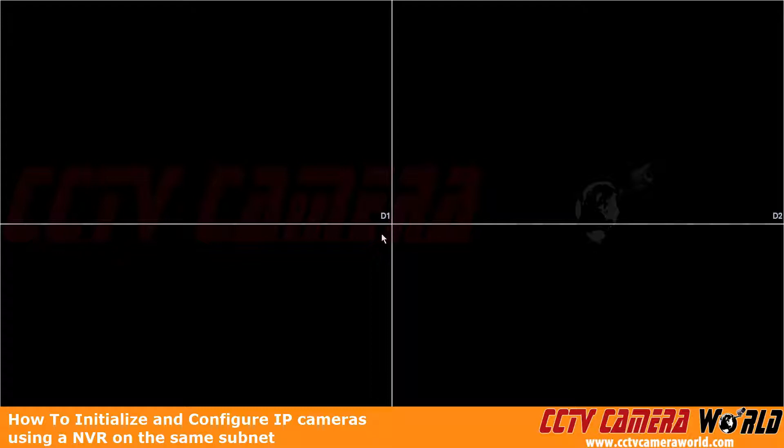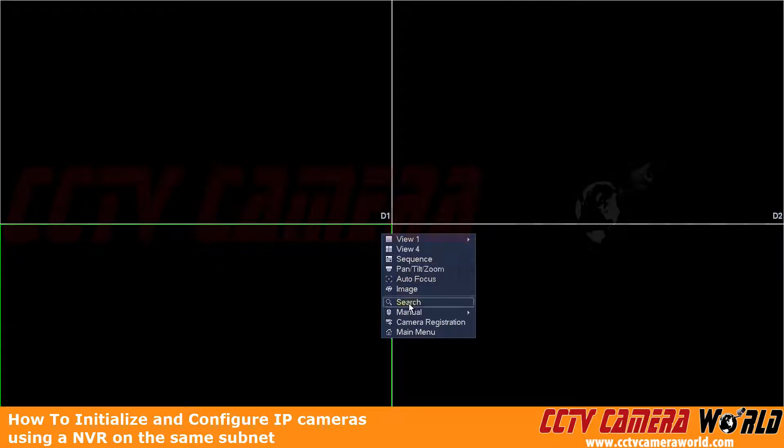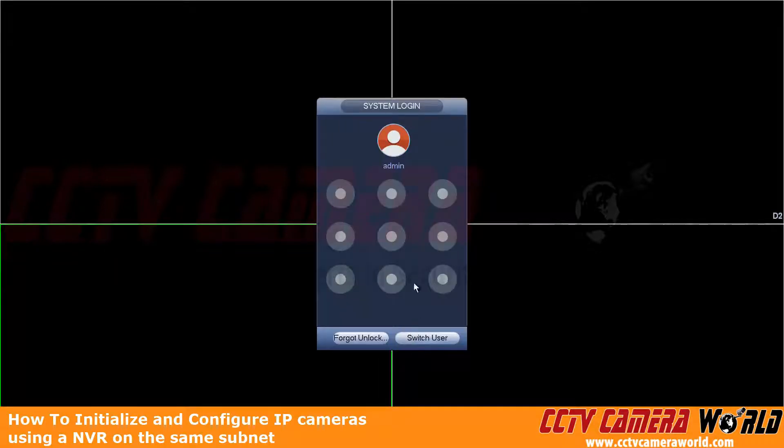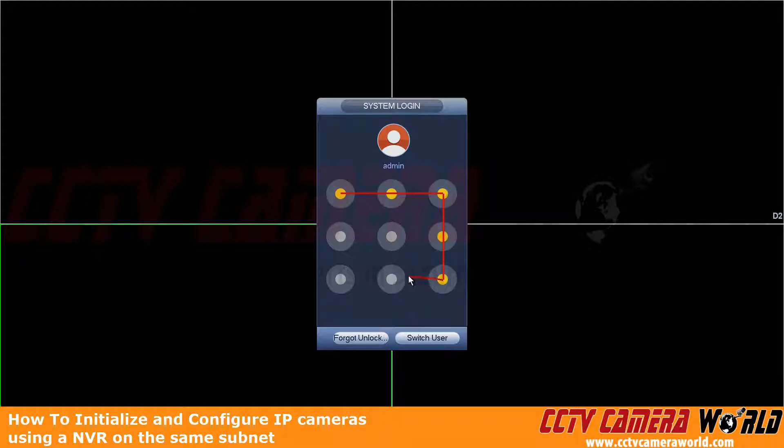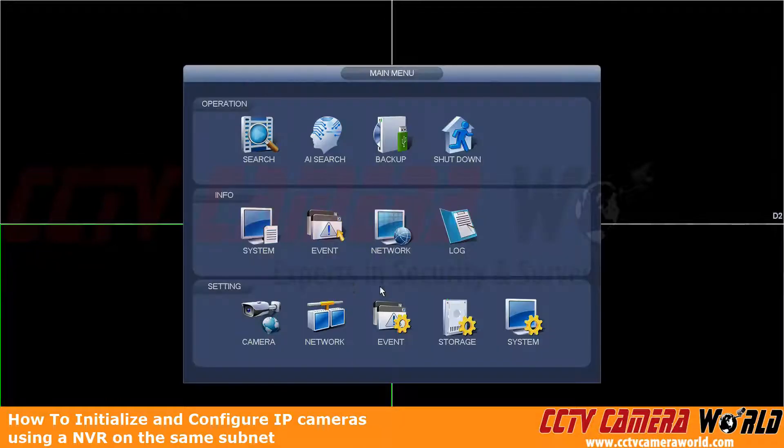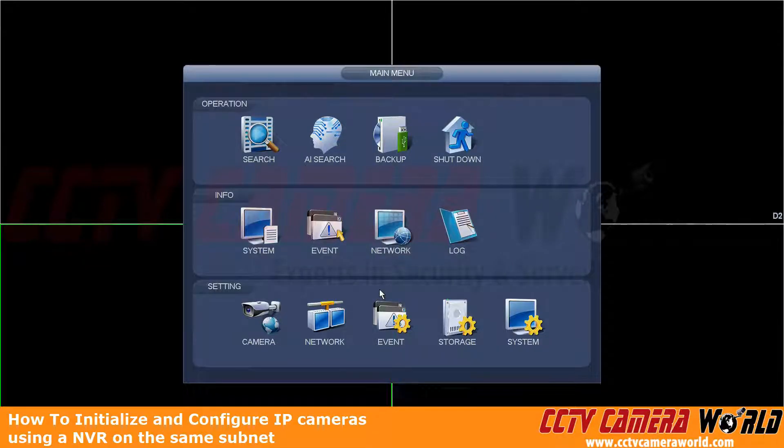So on our network, we have our NVR configured with a proper IP address. To learn how to do that, you can check out our previous step on setting the NVR's IP address and then testing that IP address.